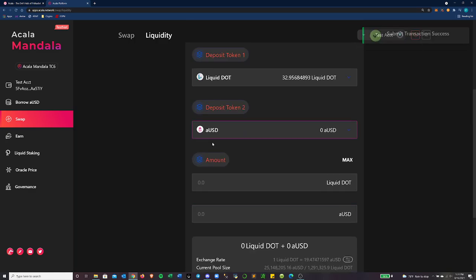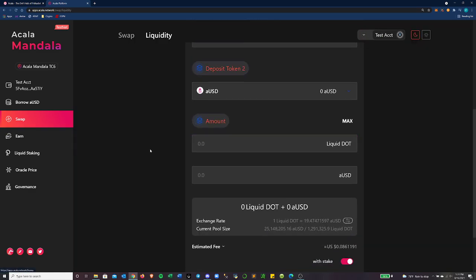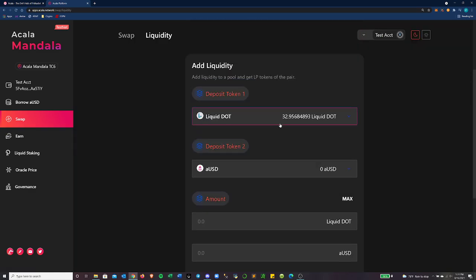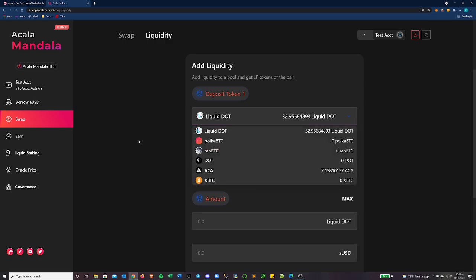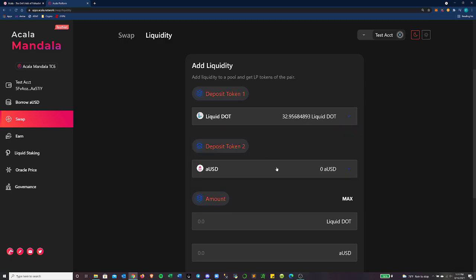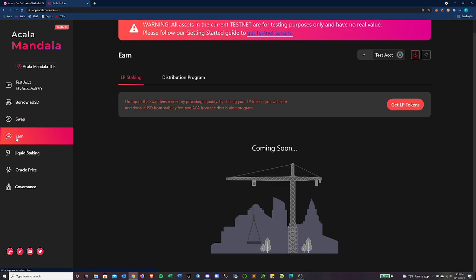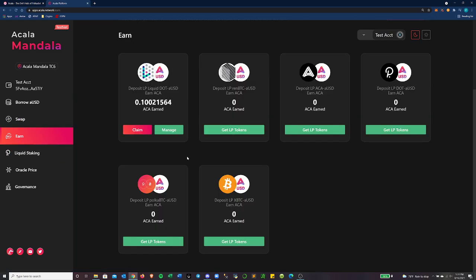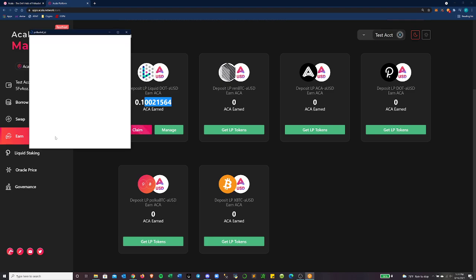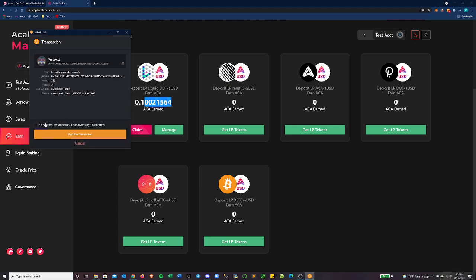Cool. So that went through and you can see I still have some dot left over because I didn't have exactly 50-50 value split between those two. If we go over to the earn platform, we can see that, okay, I was already providing to the LDOT AUSD pool. So I just added more there. I can claim ACA earned whenever I want to. I could sit here and do this all day. I could do it once a day.